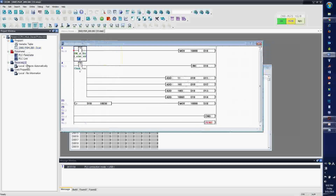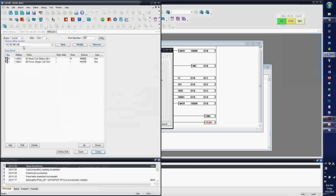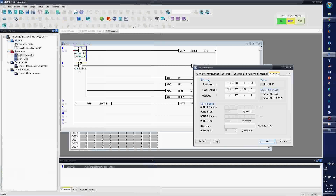The scan program is ready and you don't need the Modbus TCP slave instruction — you just have to configure the settings. Go to Ethernet and assign the IP address: 172.30.100. The subnet mask should be the same: 255.255.0.0.